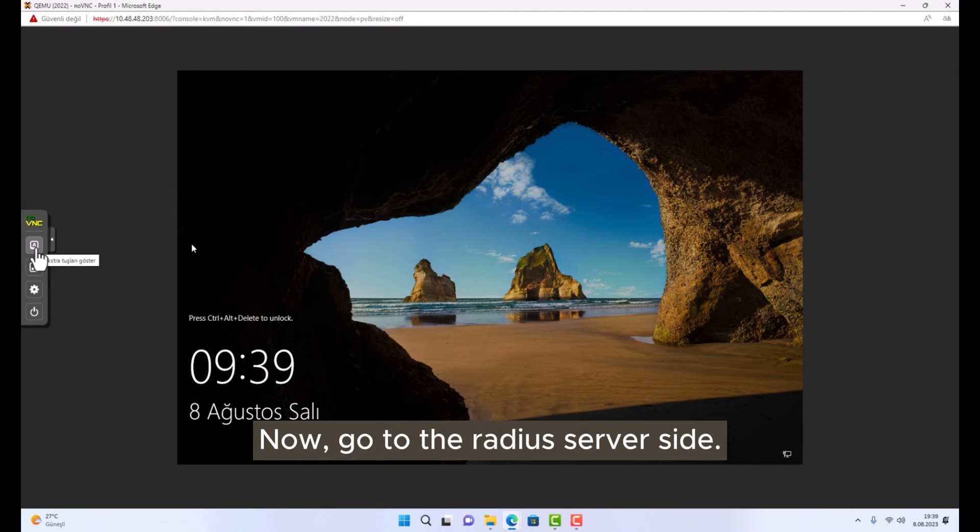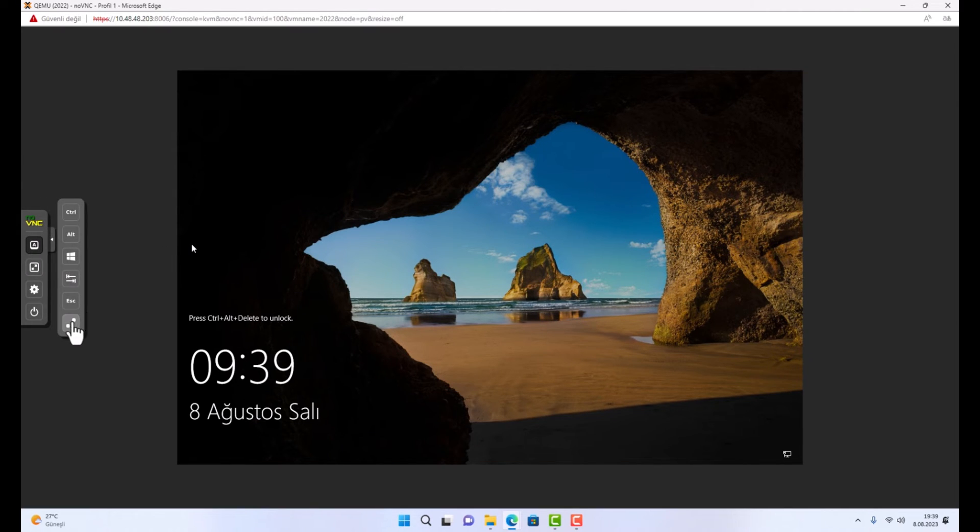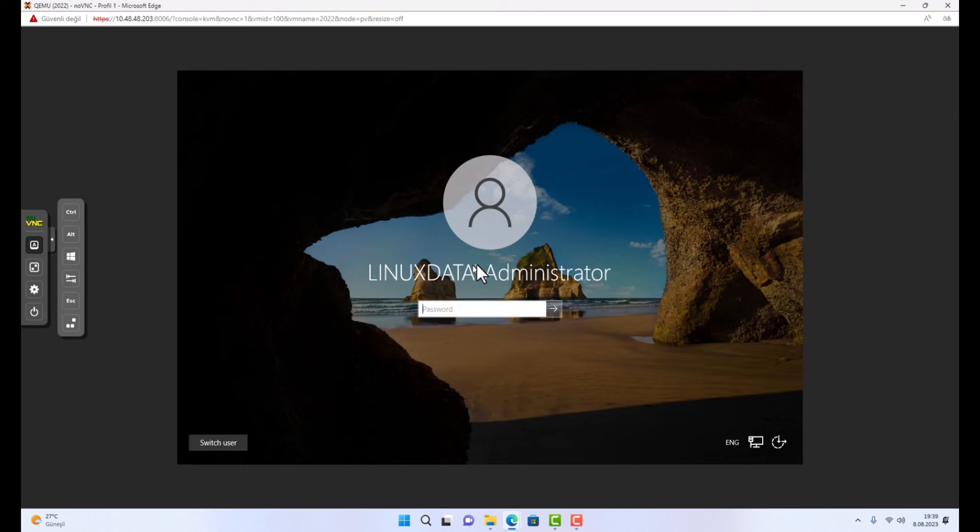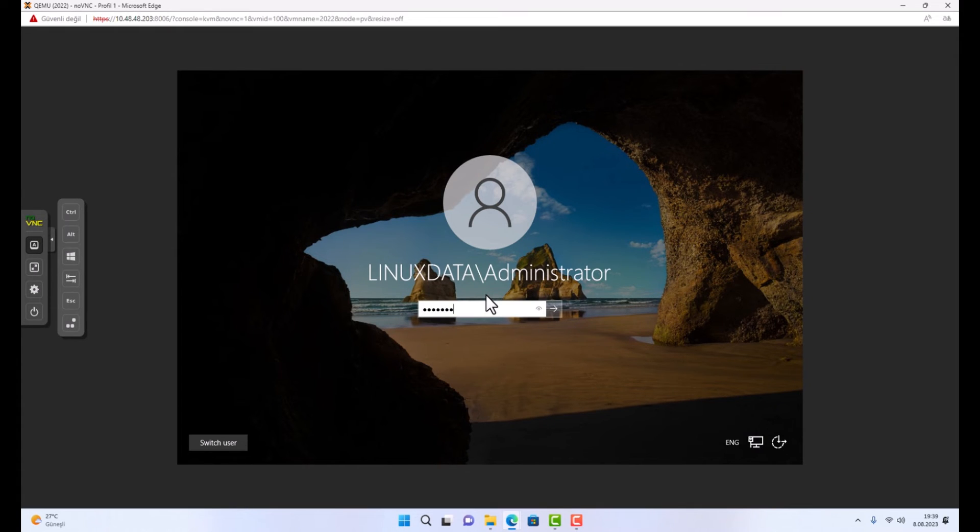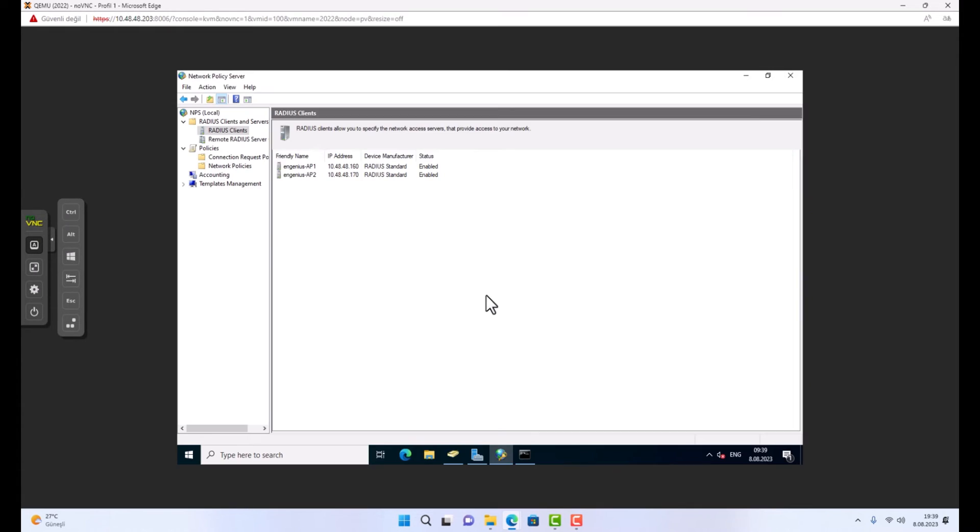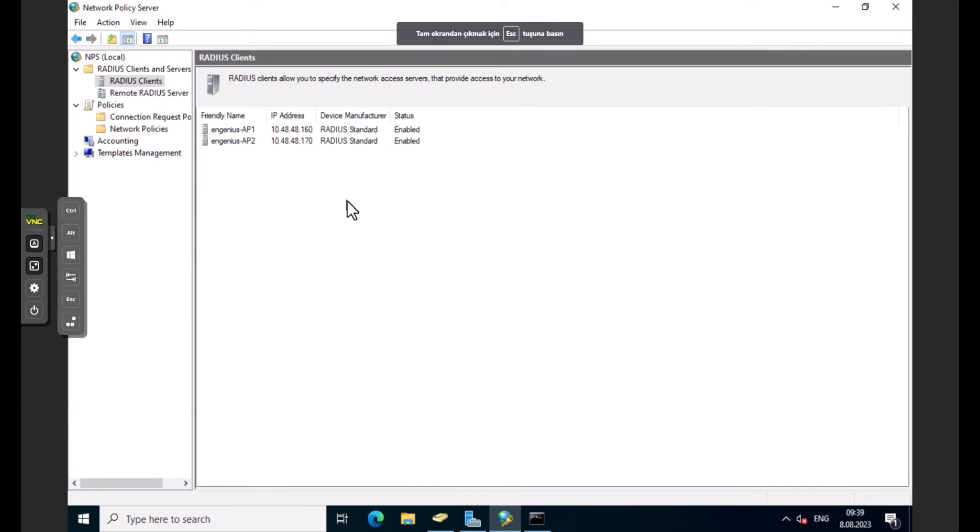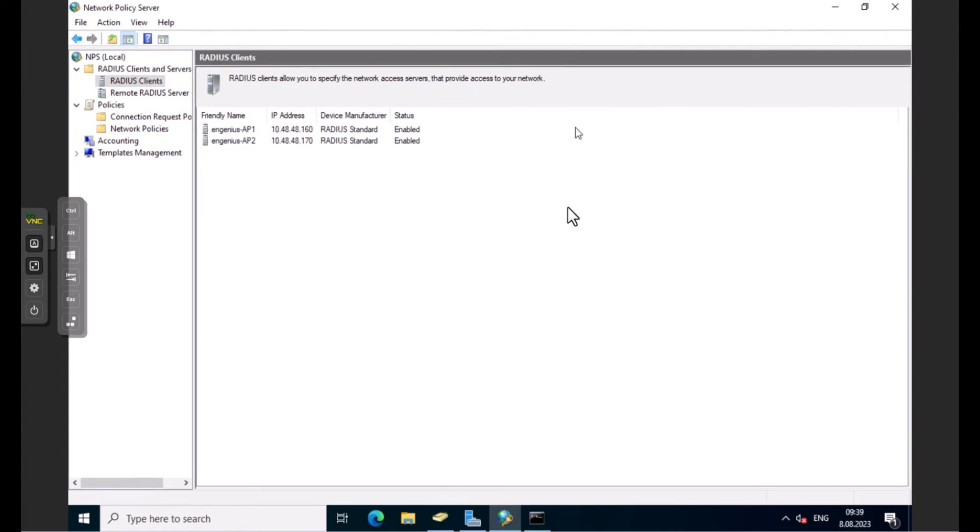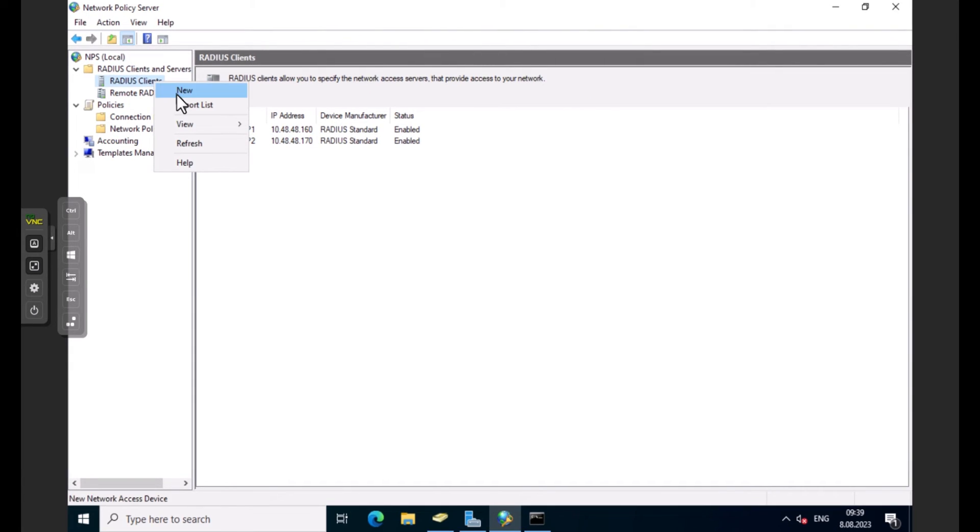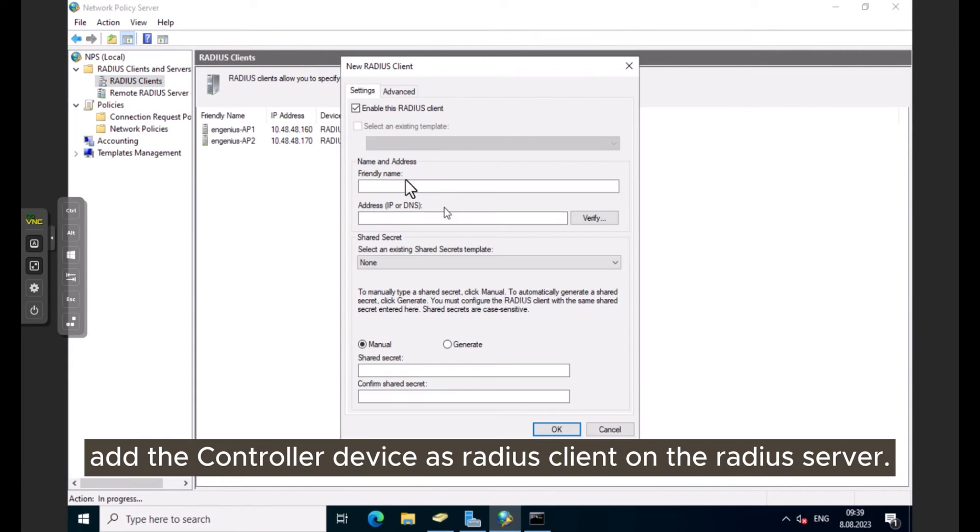Now go to the RADIUS server side. Add the controller device as RADIUS client on the RADIUS server.